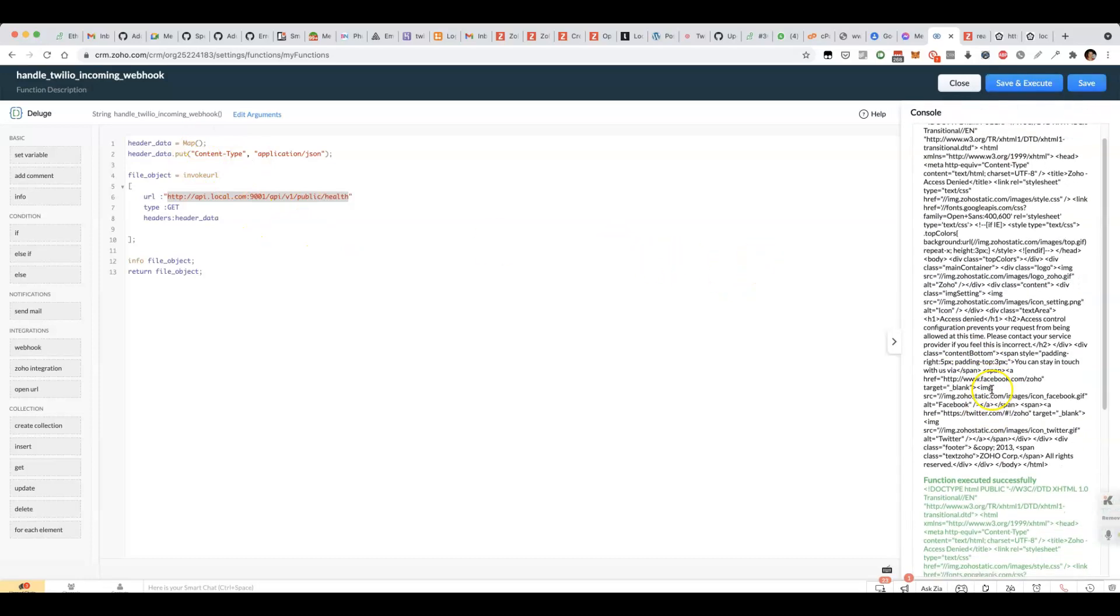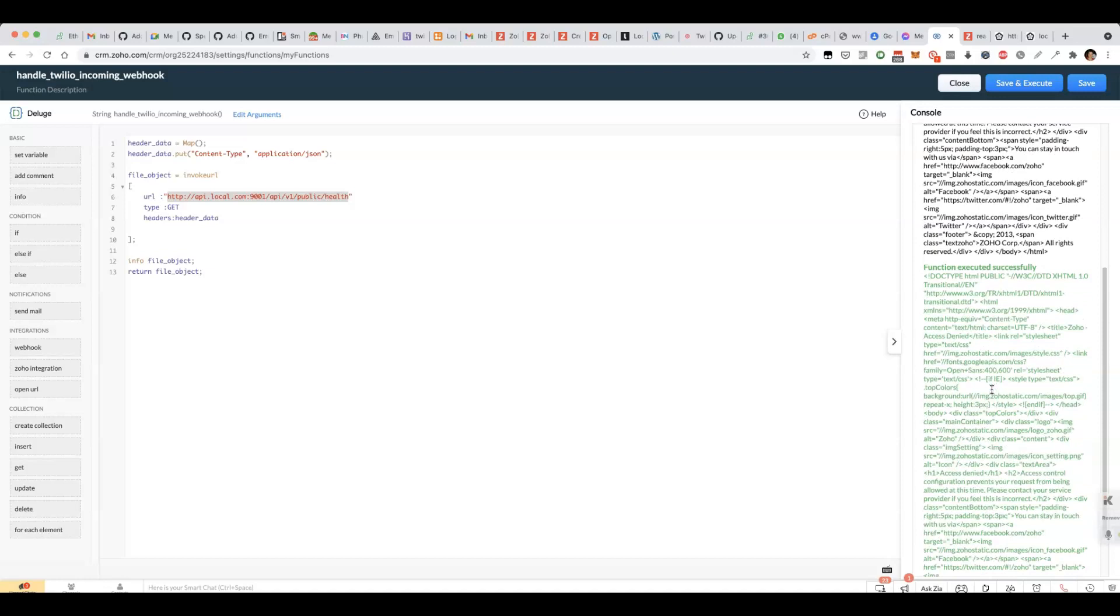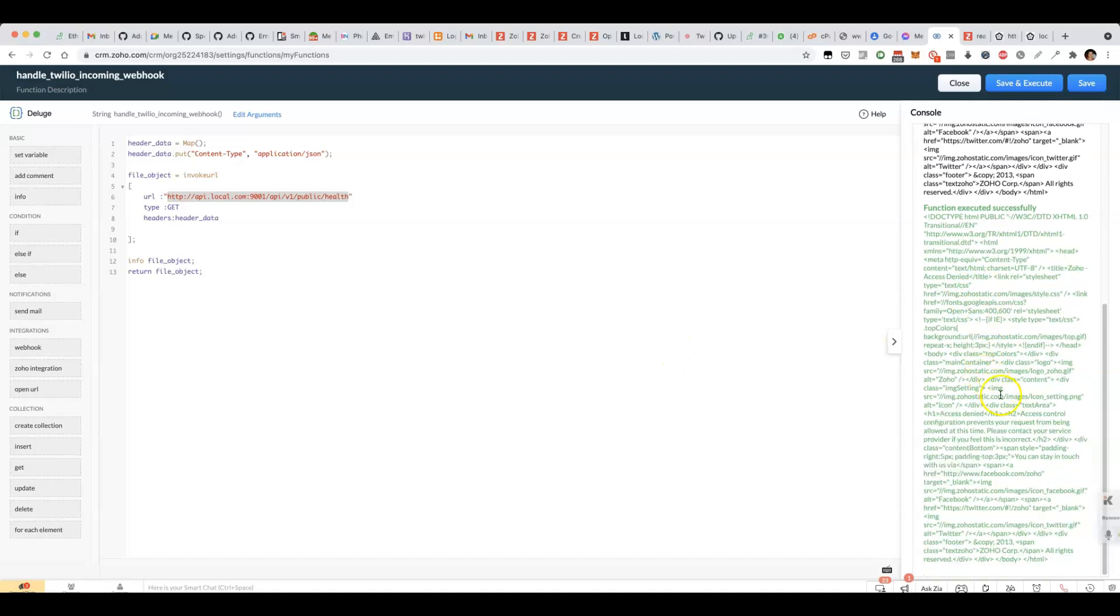Instead of executing the API endpoint, it tells me that there's an access control configuration, which is pretty interesting.